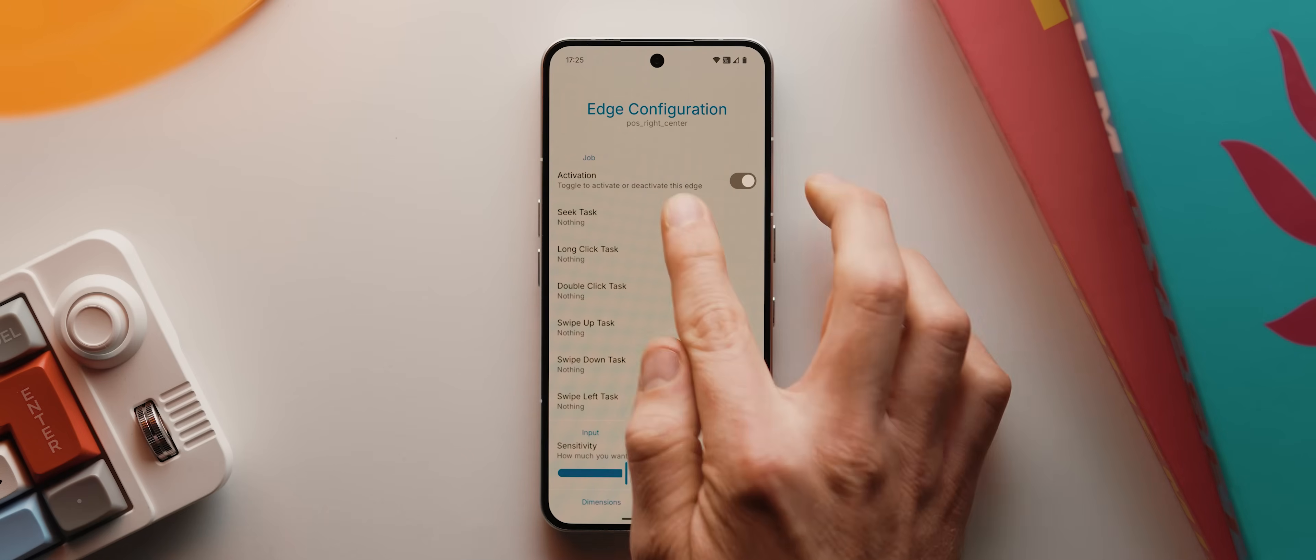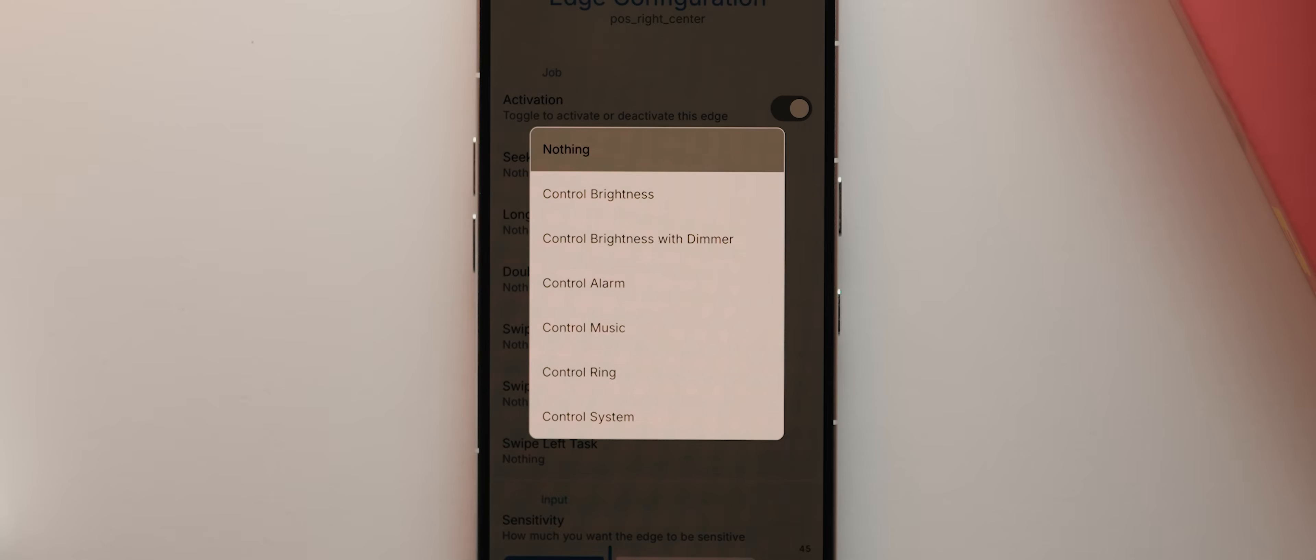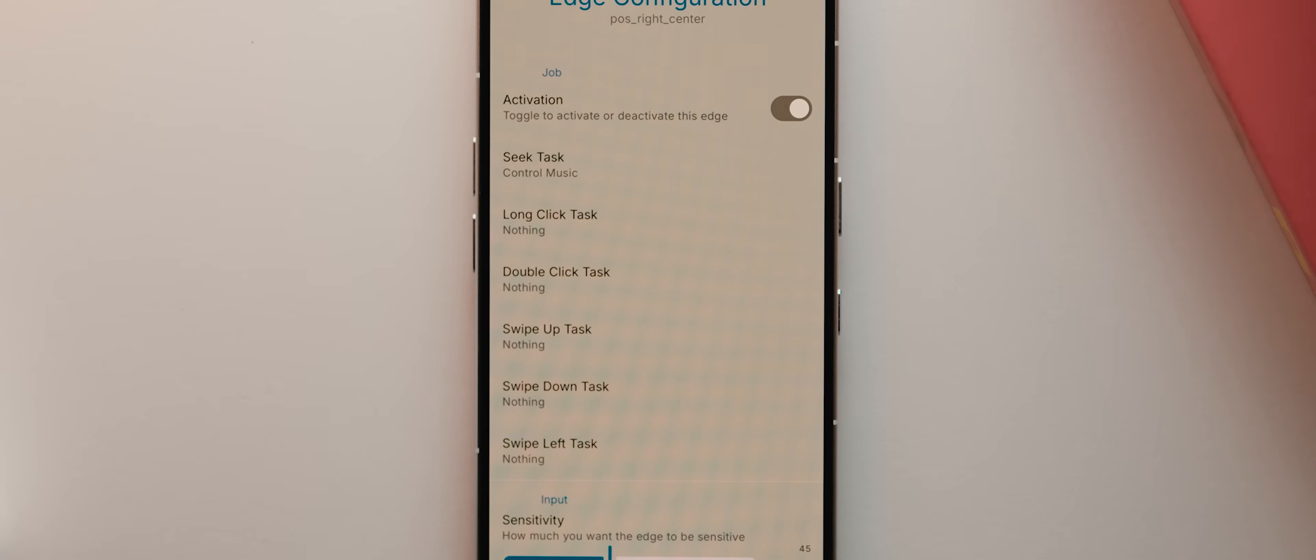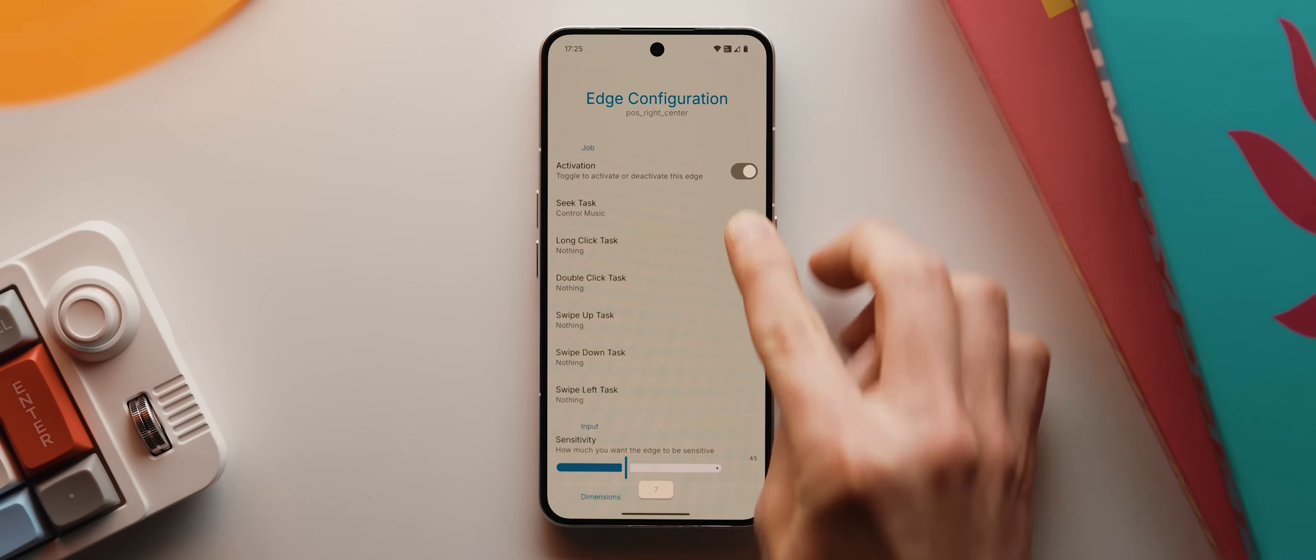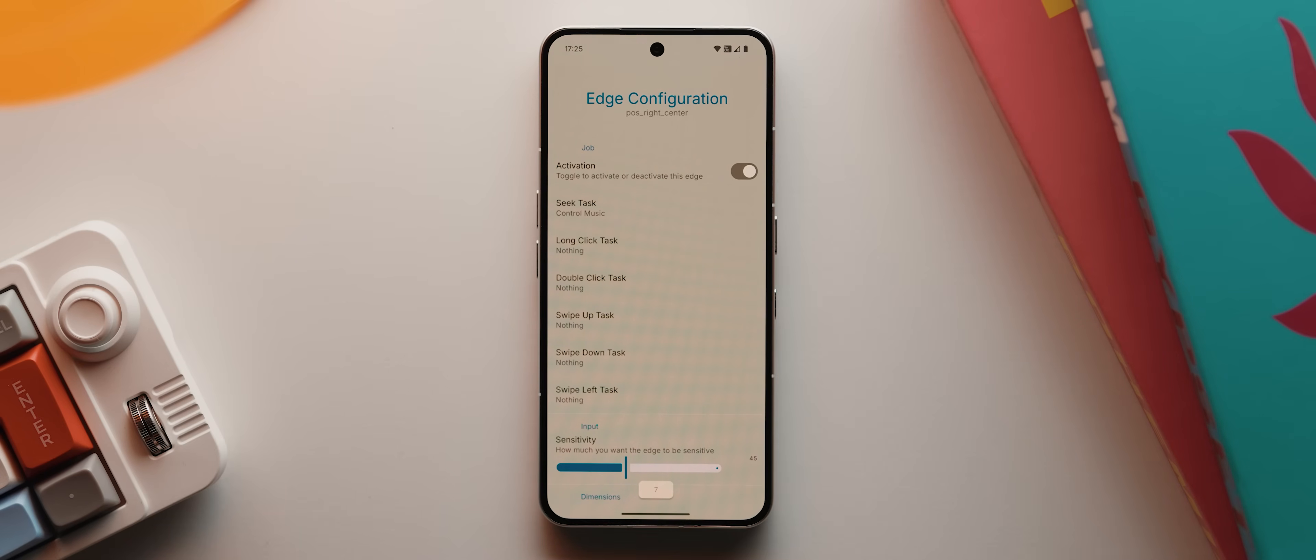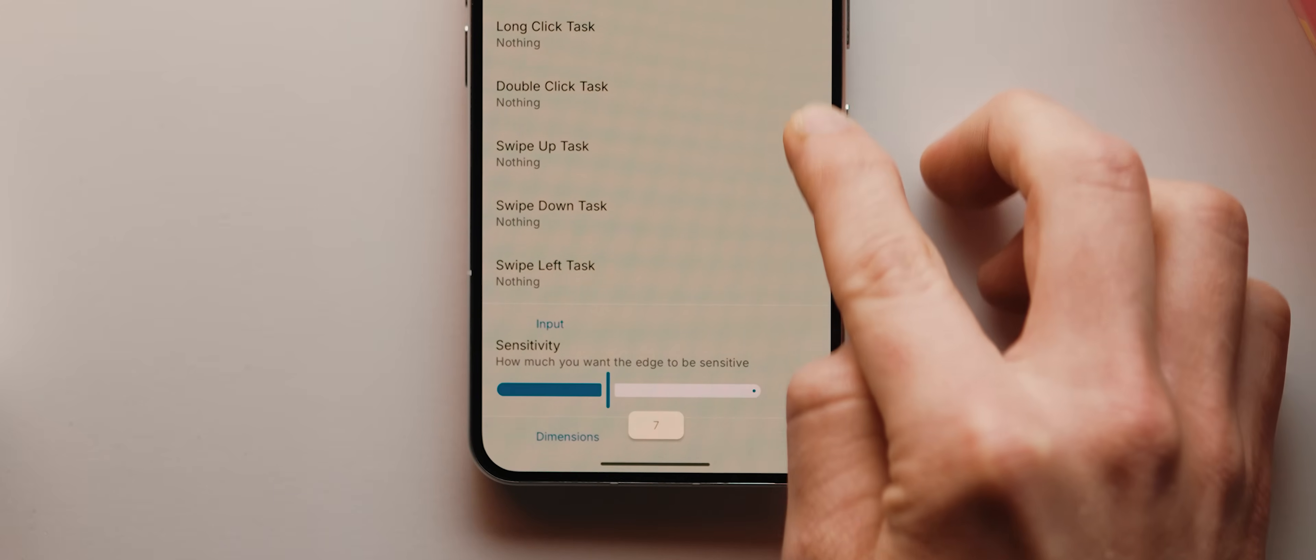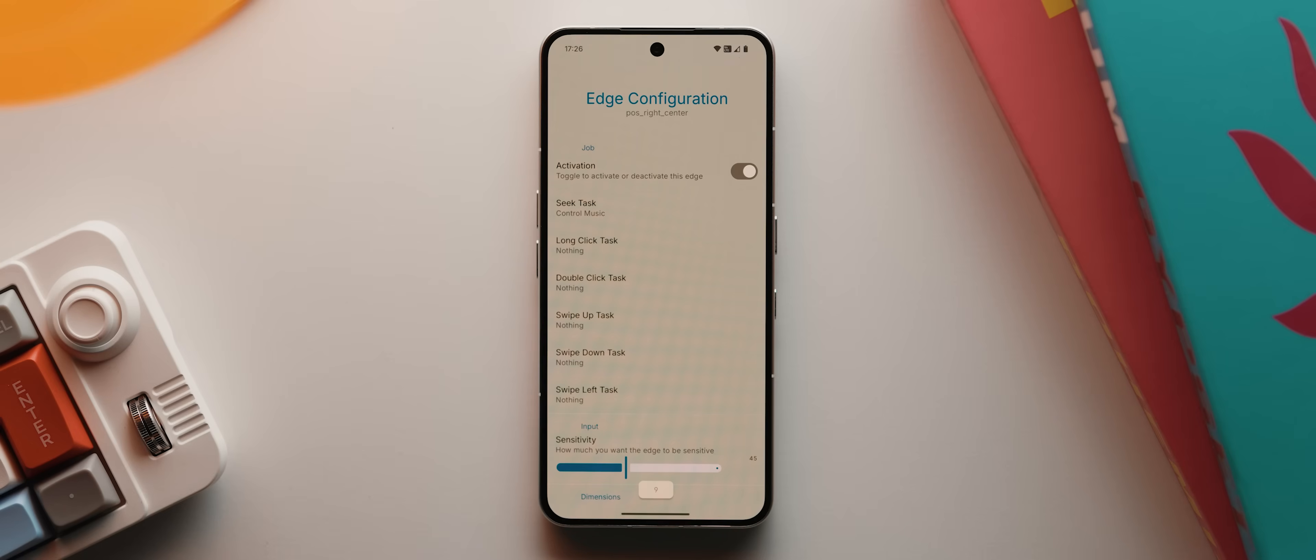We'll start by tapping this Seek Task option and I'm going to switch this to control music for the time being just for demo purposes. But this essentially lets us swipe up or down on that zone to adjust as we've just configured our media volume. And you'll see a little toast message down the bottom indicating exactly that.